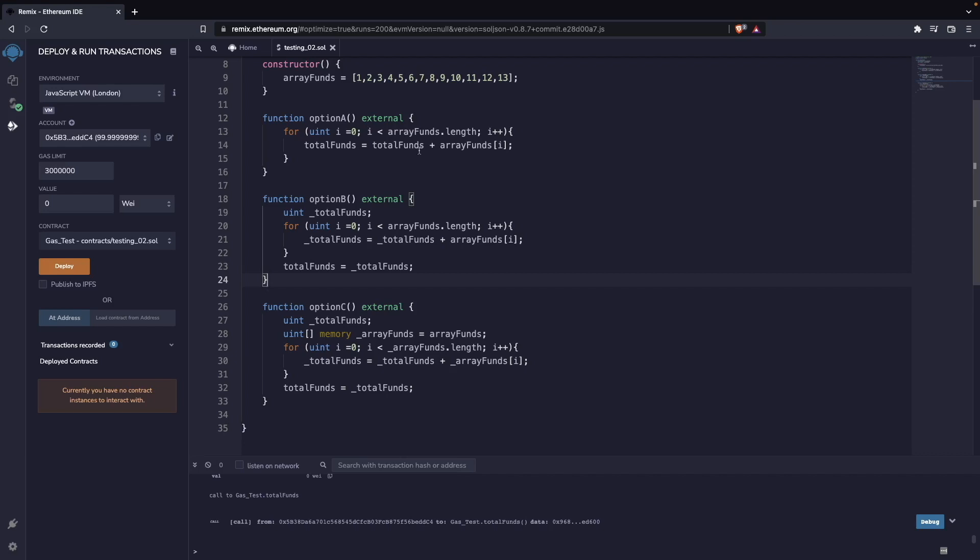Now I want you to look at these functions and try to figure out which one is going to be spending the least amount of gas and why. So you think about it, look at the functions, and try to figure out which one is spending the less gas.